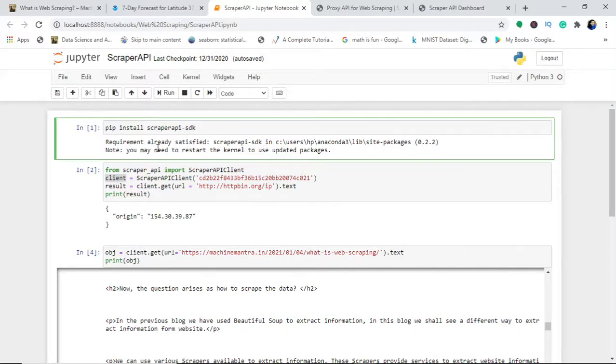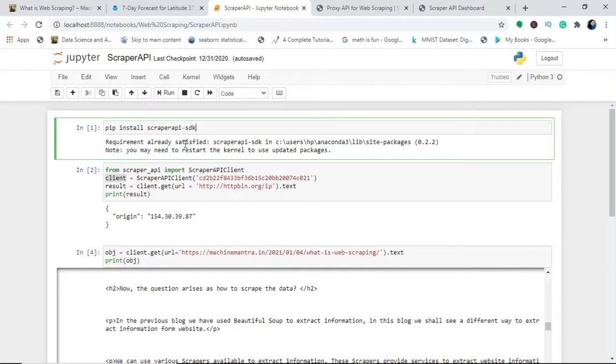First of all, you have to give the command pip install scraper API SDK. When you get it installed, it will get all the packages. Since I already installed this, it gave me that the requirements are already satisfied.